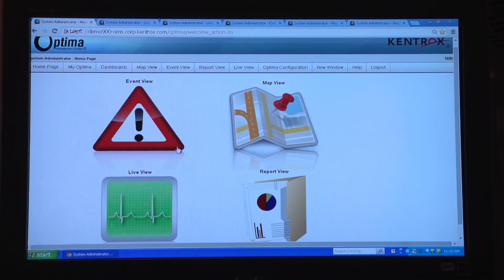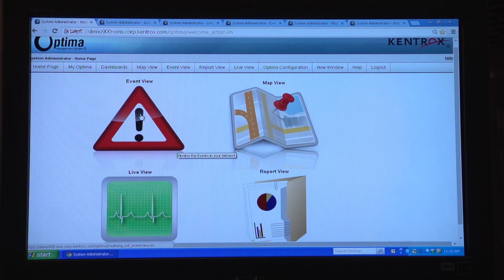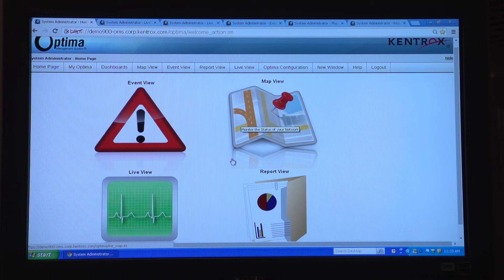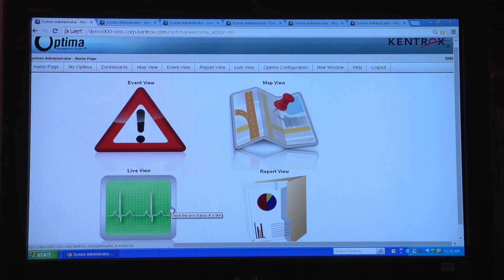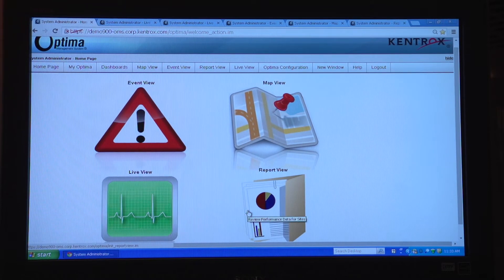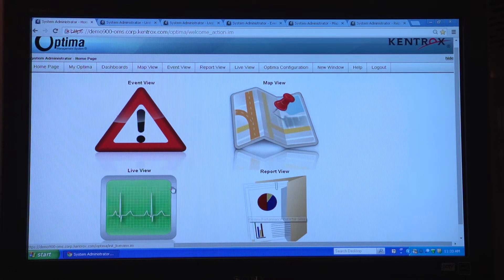I'm going to take you through each one very quickly. Our event view is our alarm view — it has a holistic view of all site activity. Our map view is our GIS view; it shows you a topological view of all the alarm activity. Our live view is a per-site, real-time representation of all alarms and performance data currently active at a site. And our report view is our standard analytical report engine that shows you the reports most important to you, based upon the applications and business problems you're solving.